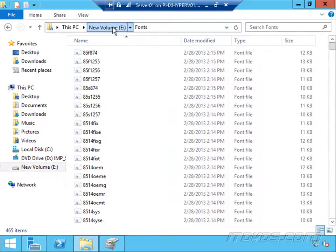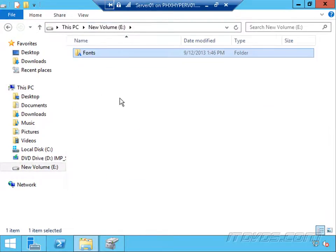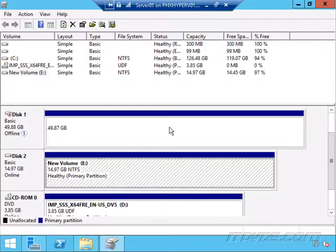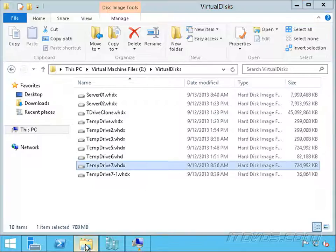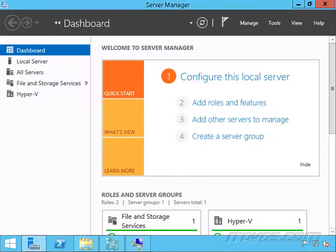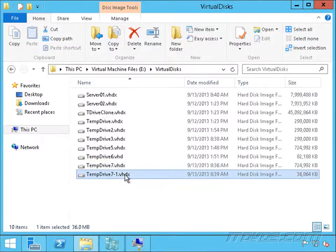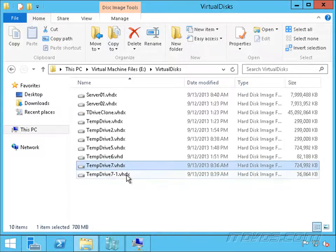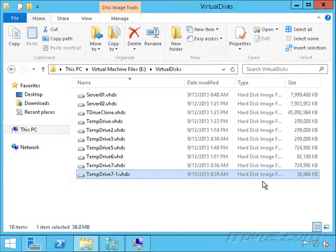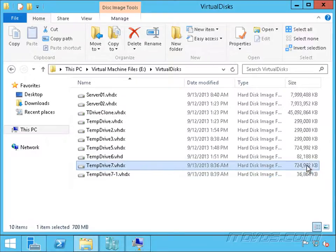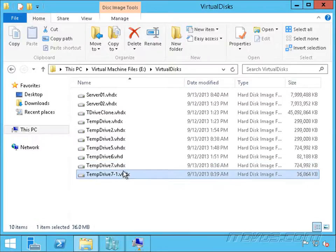Open up our E drive. It's got all of our fonts on it, but if I make changes to this, let's look at the virtual hard disk files here. We've got temp drive 7 and then our differencing disk. This is the parent, this is the child. Any changes I make to that E drive within the virtual machine are going to be written to this temp drive 7-1, but all the original data lies on the parent, temp drive 7.